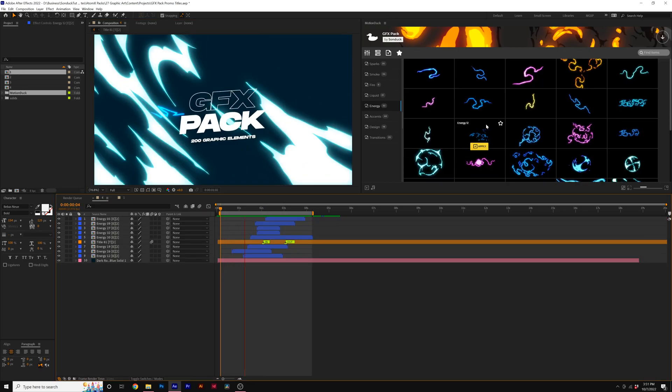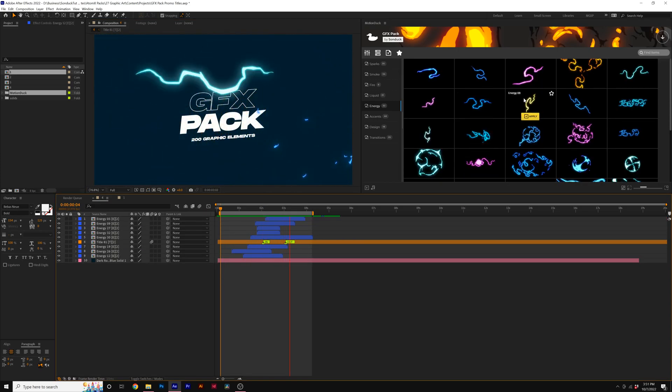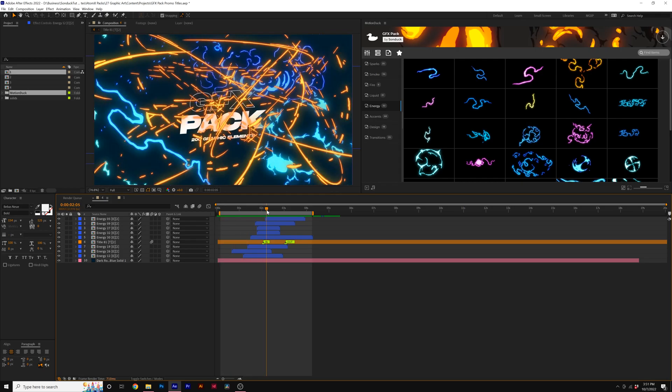So skipping along here, I went ahead and applied a handful of other energy templates just to this one graphic. But what if we want to change the color of these graphics?